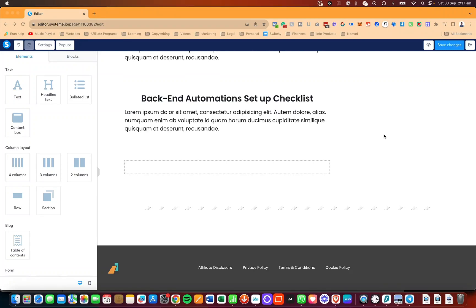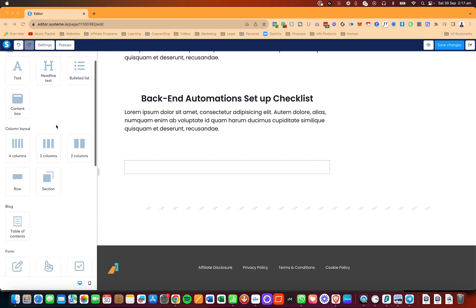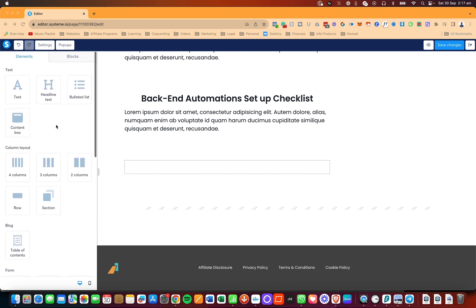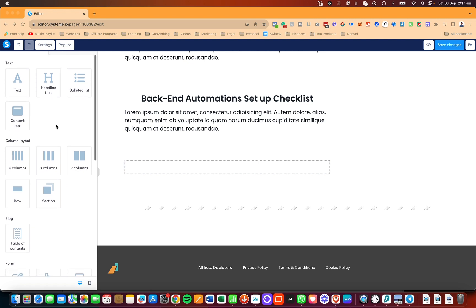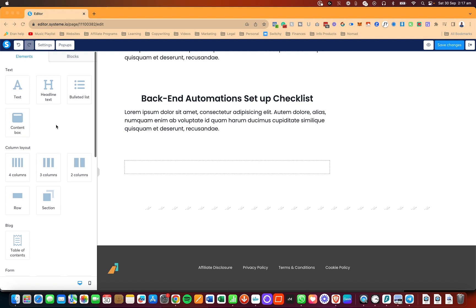In this System.io tech tutorial, I'm going to show you how to upload a picture and use the picture element or the image element in the builder. It doesn't matter if you're using a blog, a funnel, or a course area — it all works the same.